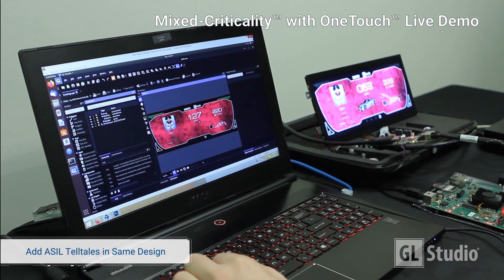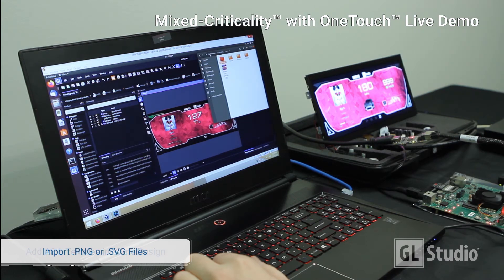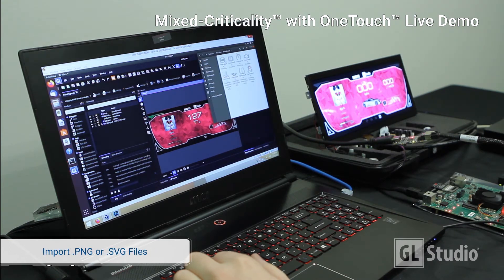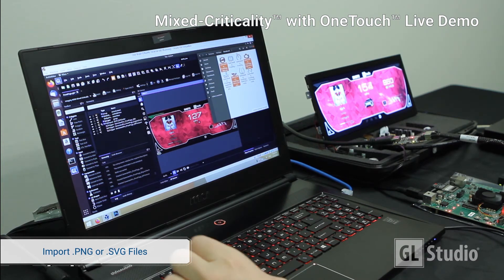Now let's add some ASIL Telltales to the design. Drag and drop the .png or .svg files, then scale them appropriately and place them where they need to be.